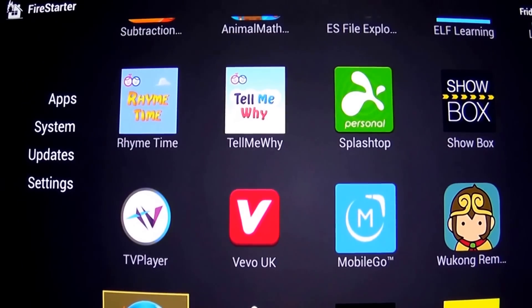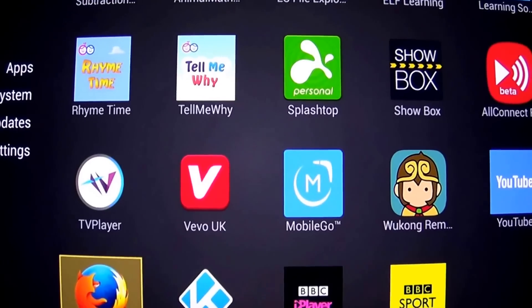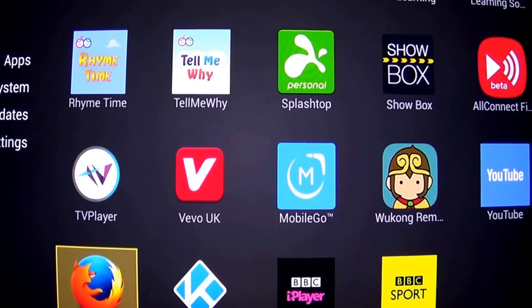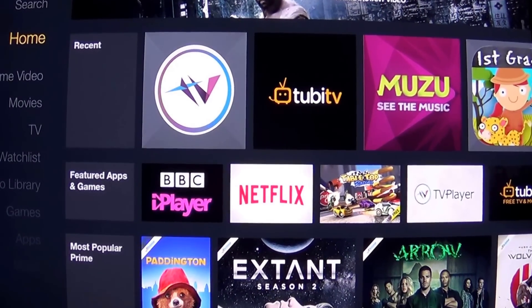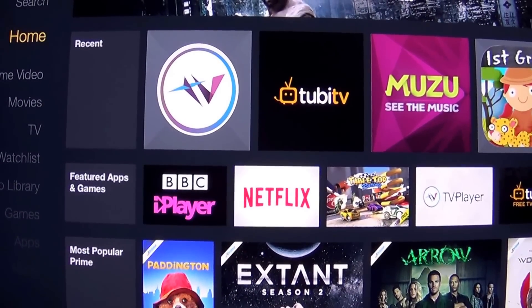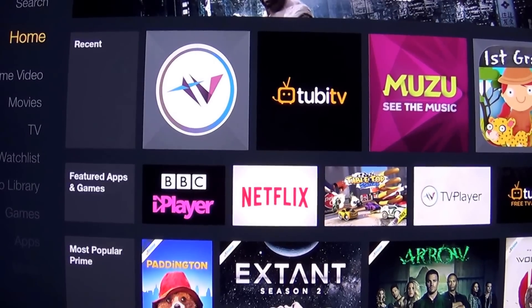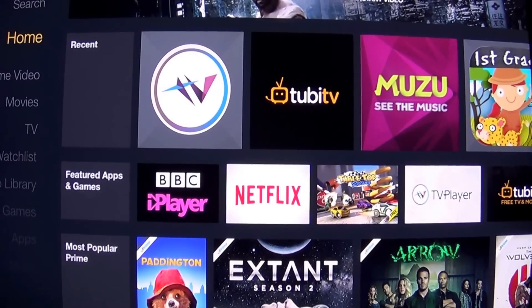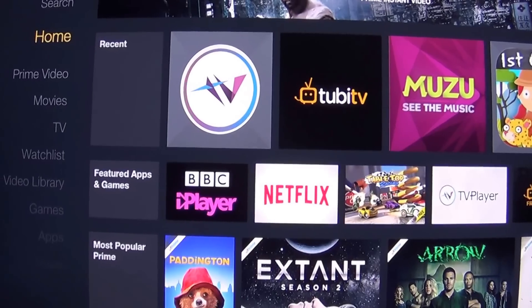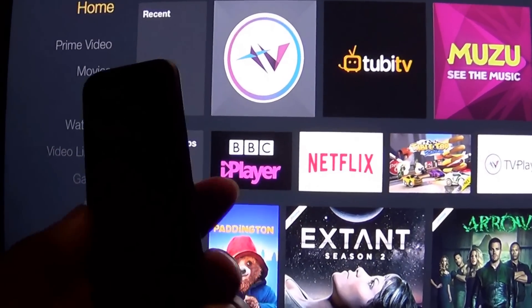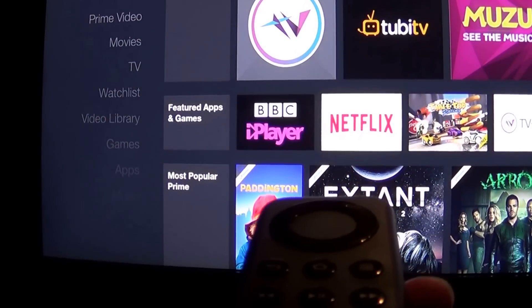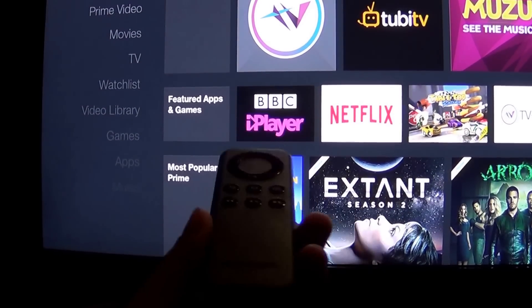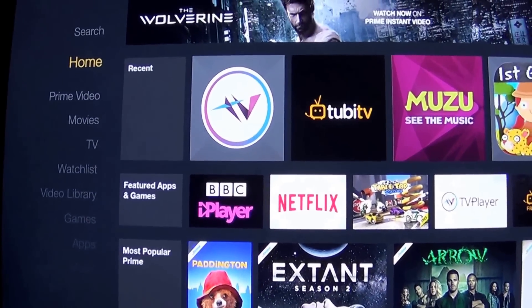The app I'm using right now is called Fire Starter — I'll put a link in the description to download it. Whenever you start the Fire Stick, it loads as well — it's one of the first things that loads when you start the stick. It allows us to configure a setting within the app that lets us start Kodi using the home button from the Amazon Fire Stick remote.